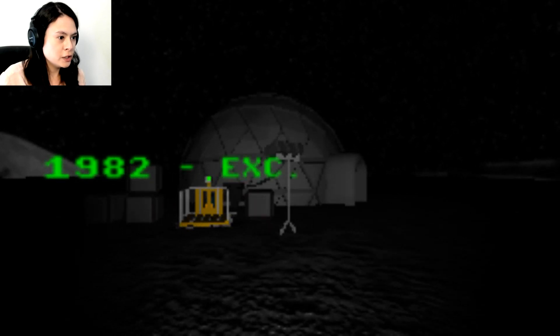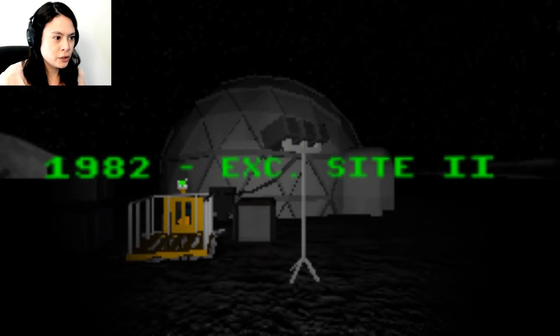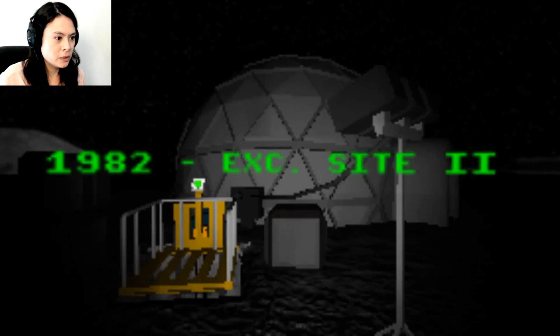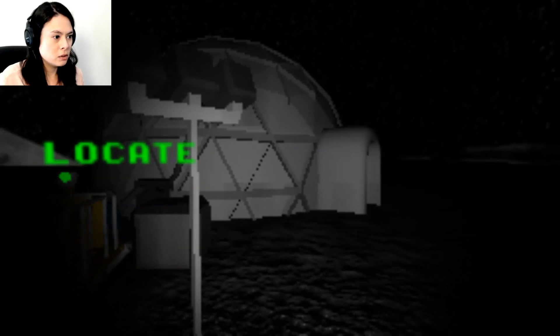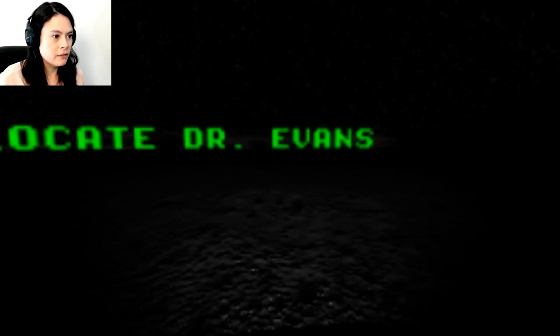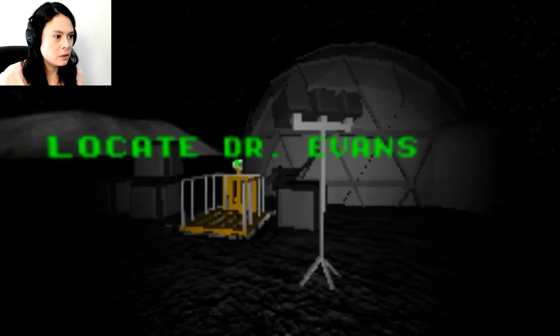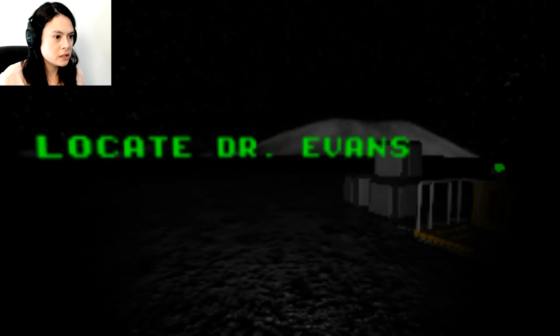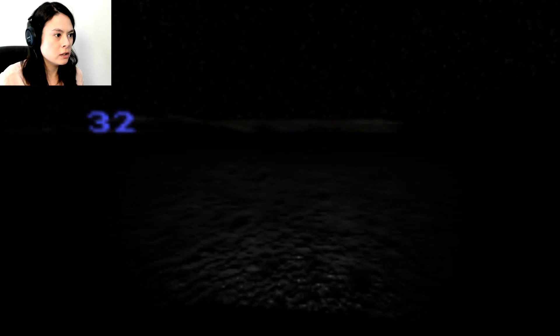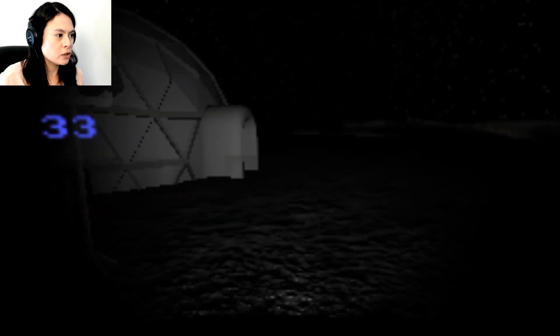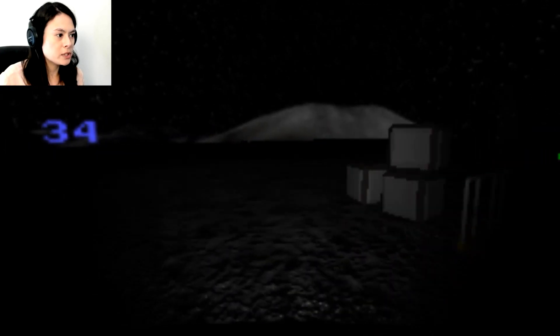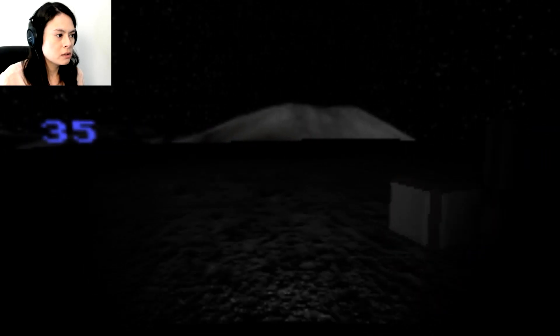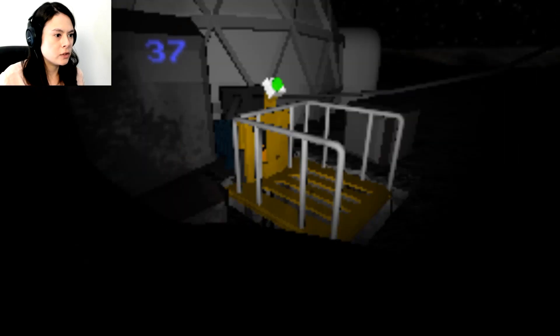1982. What? Excite 2. What does this shit mean? Oh, locate Dr. Evans? Who's Dr. Evans? Whoa, tracker on. I've got a tracker on. 32, what does that even mean? 33? Oh, this is my steps. Oh, I can't. Okay, I have to go here, I think.